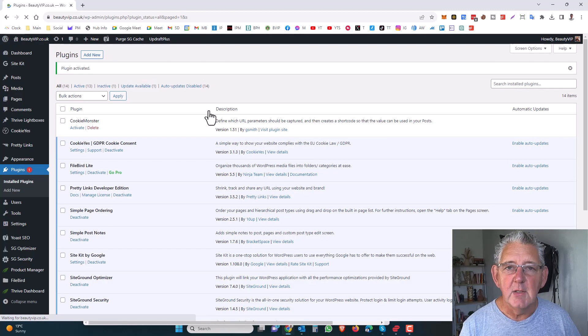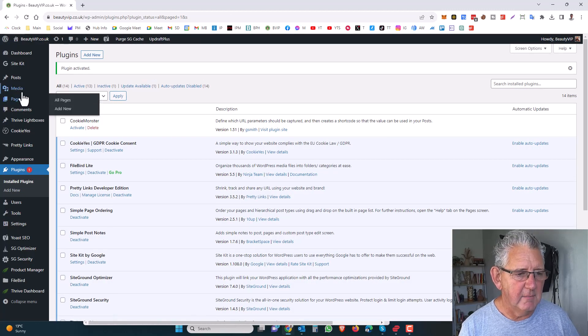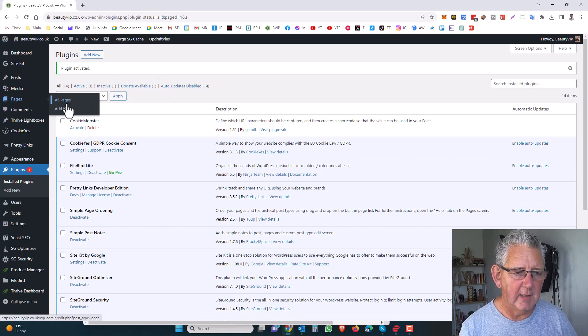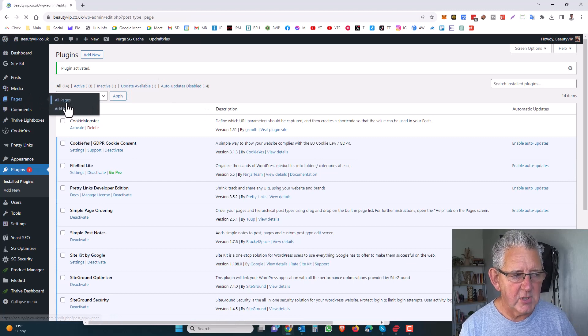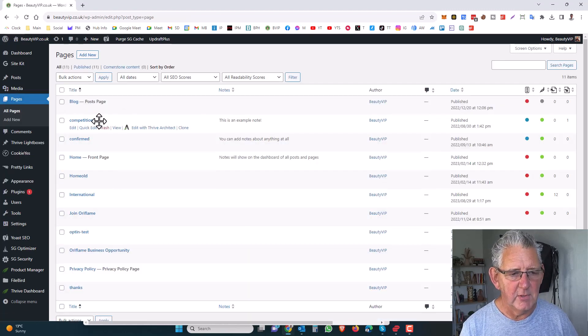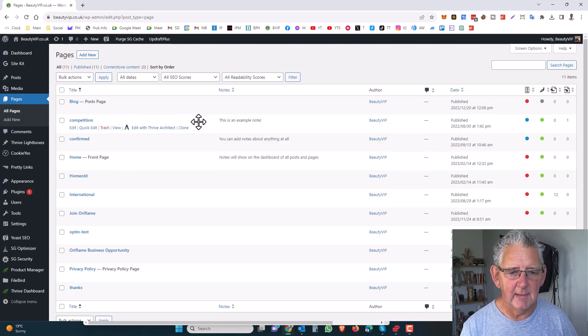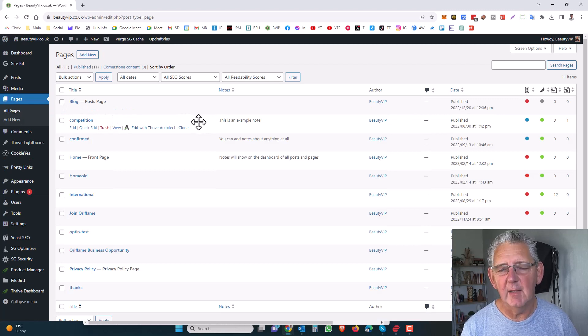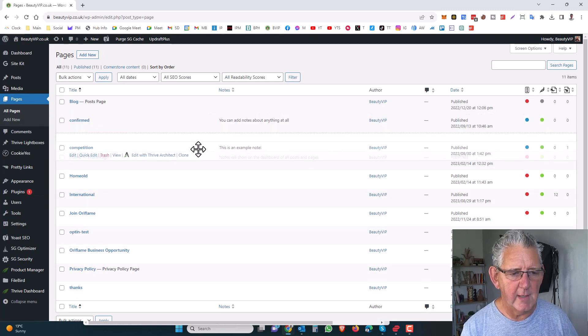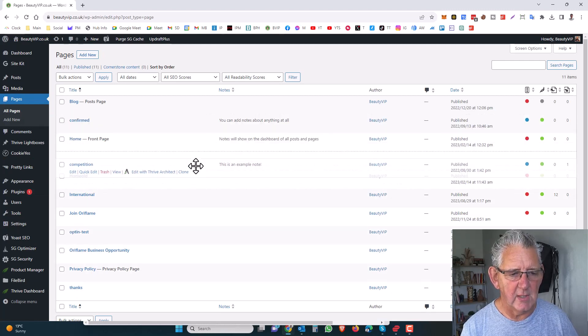It is really that simple. When we come over to pages now, if I click on all pages here, we'll see that simply by left clicking with your mouse, you can rearrange these items.